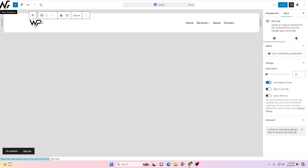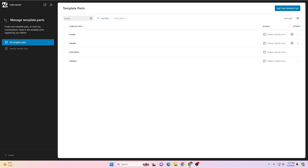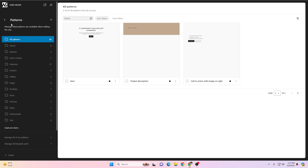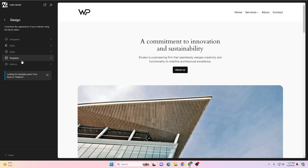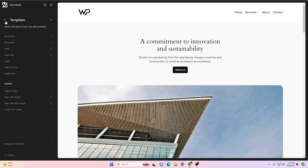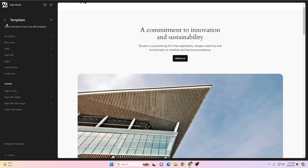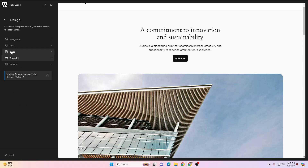After saving, click your logo to navigate back. Notice we're at the Manage Template Parts section. Just like other page builders, Gutenberg block-based themes have templates for dynamic components. Going back to Templates, you can see options to create archive pages, blog pages, index pages, 404 pages, search results templates, single post templates, and more. I won't go into all the details, but you can open and customize each as needed.